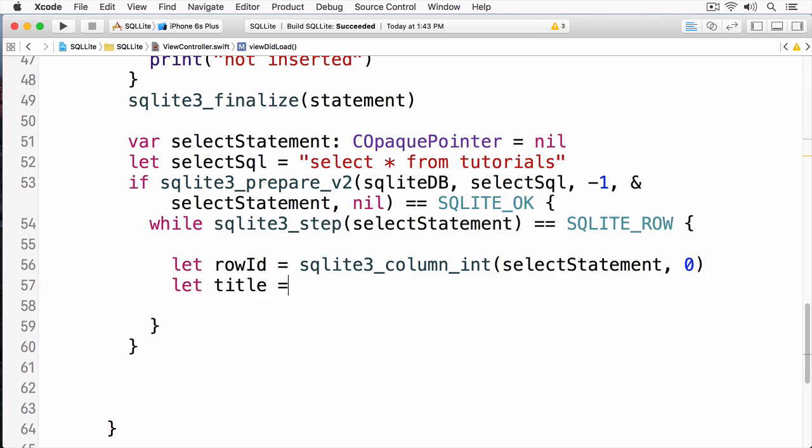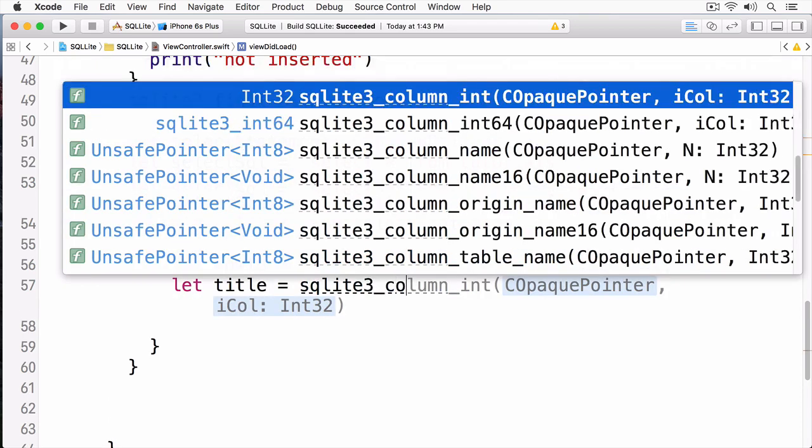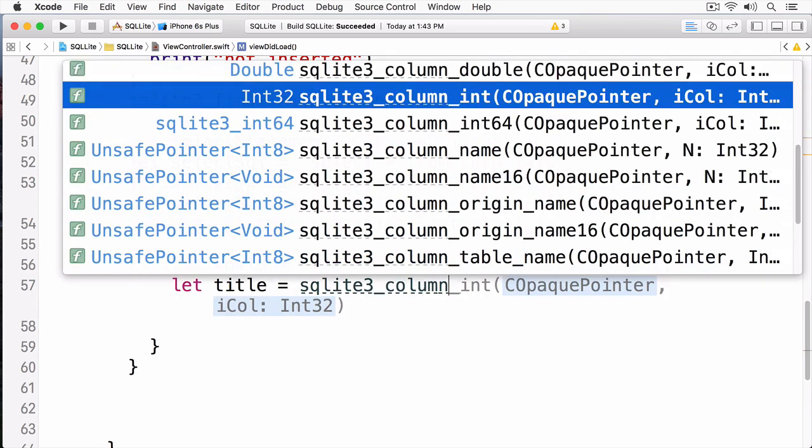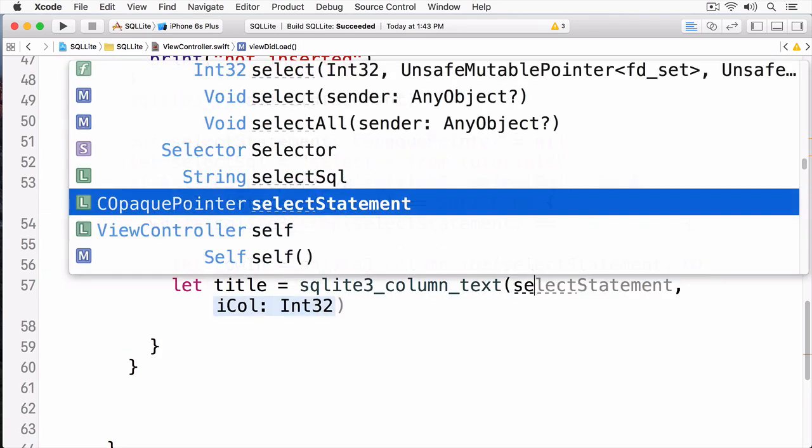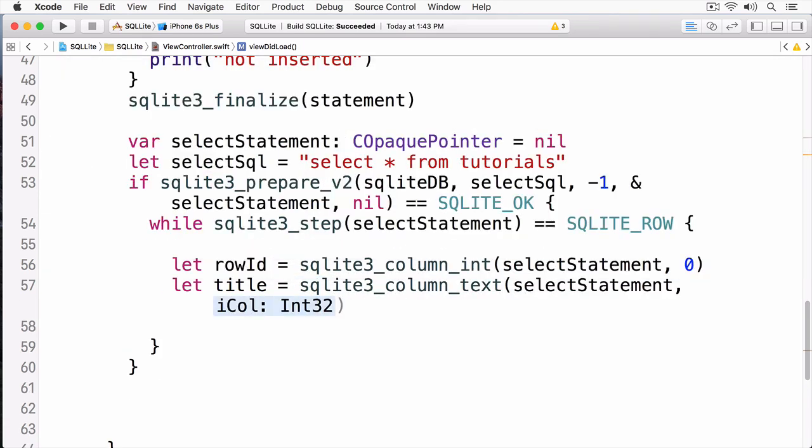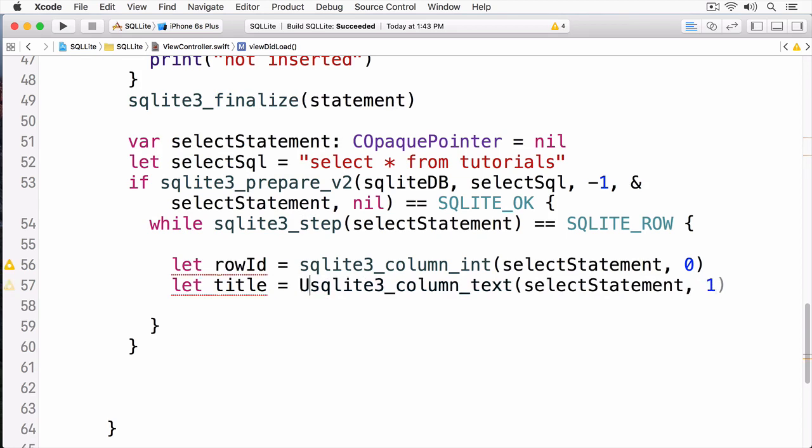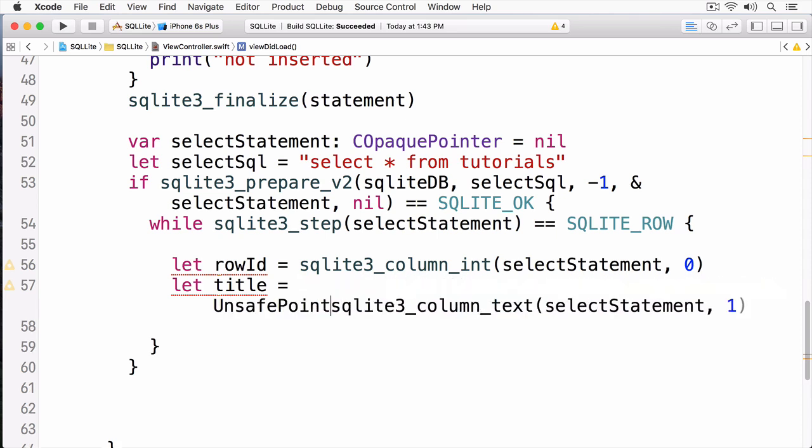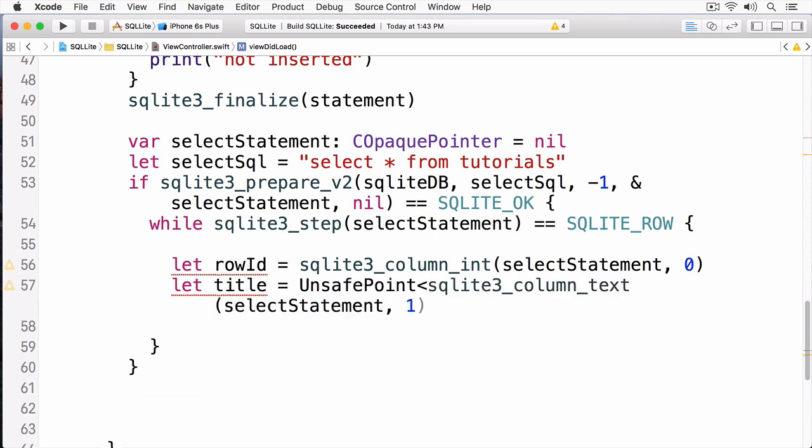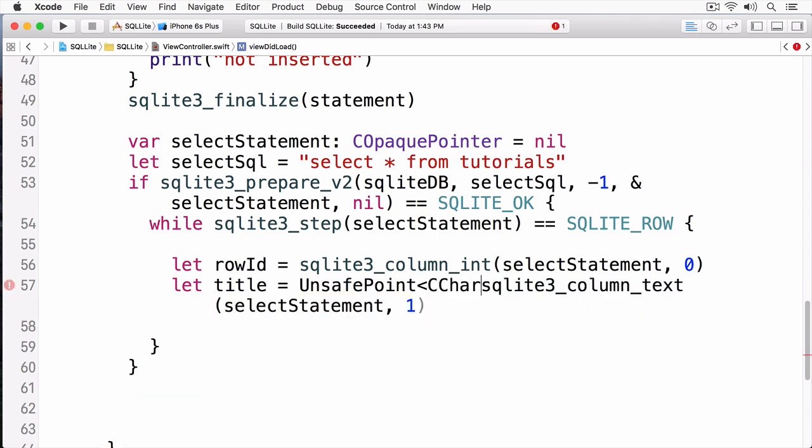Next is the title. And this time, we're going to use SQLite3 column, and then we're going to use text. And this takes a one. Again, since we're working with the C API, I need to cast this to an unsafe pointer of type C char. And I'm going to do the same for author and date.